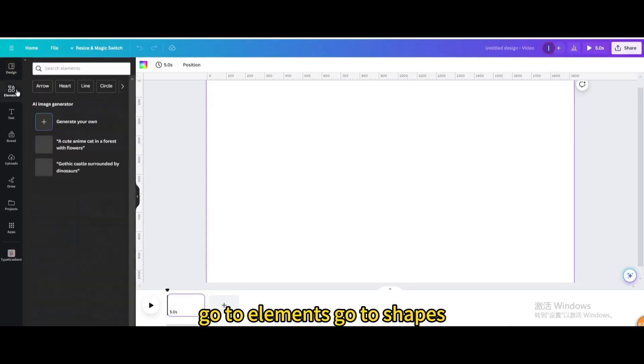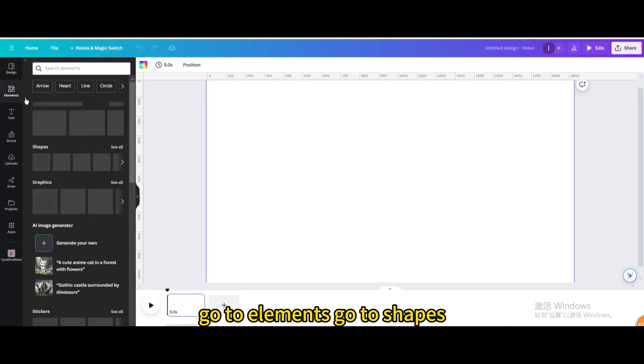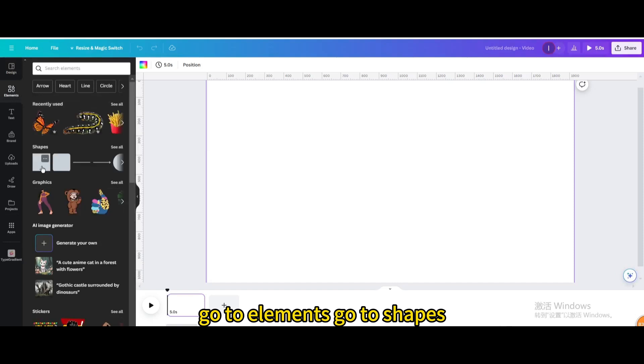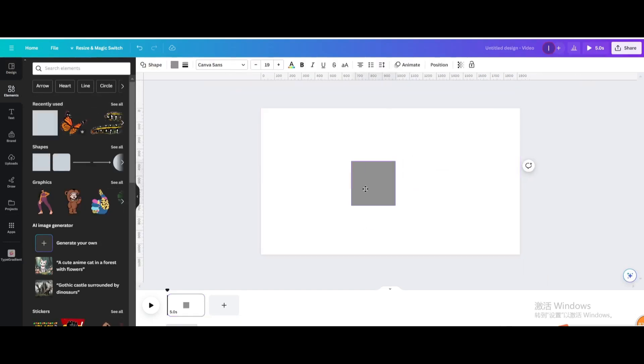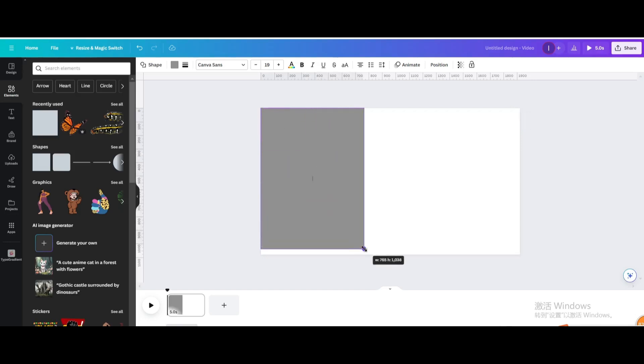Go to elements, go to shapes, and choose the square. Resize it.